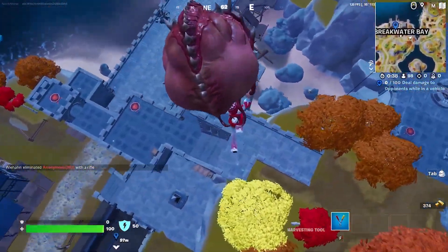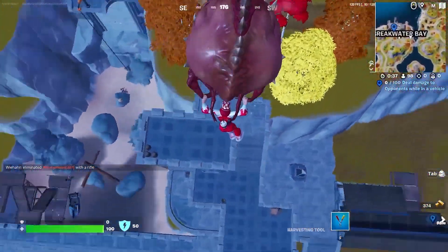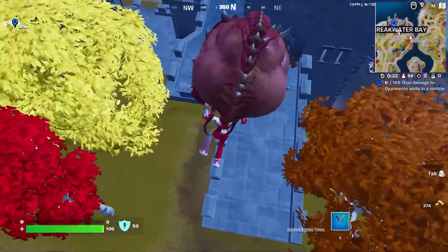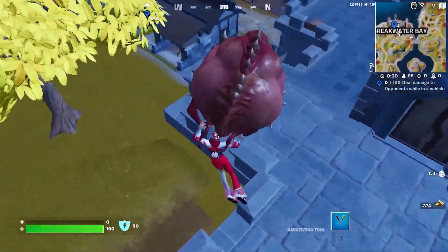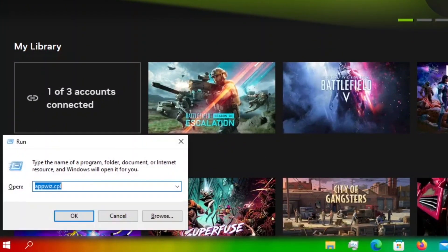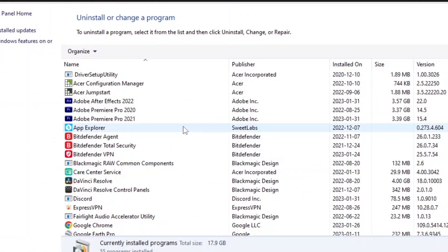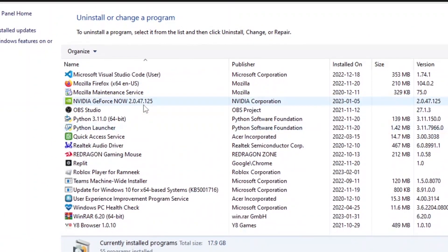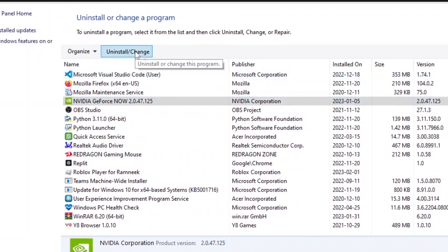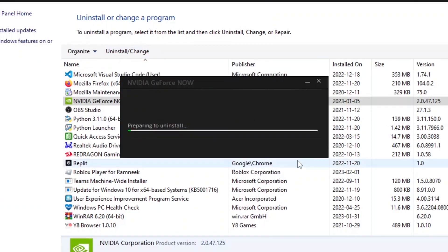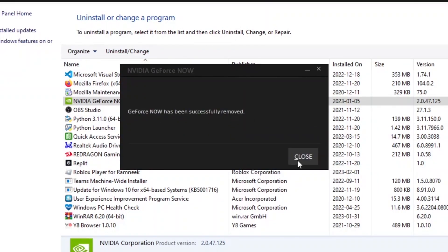The next thing you can do is uninstall the app to see if that helps at all. Uninstalling the app ensures that there's nothing wrong with the files of GeForce Now. To uninstall, hold the Windows key and click R. You'll see the run pop up in the corner and you're going to type appwiz.cpl. Scroll down until you see GeForce Now and click on Uninstall and Change at the top. You'll get a message and you're going to click Uninstall. Then reinstall GeForce Now, sign in and try to run the game with the error code.